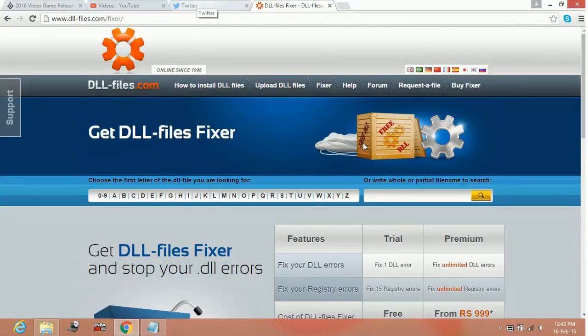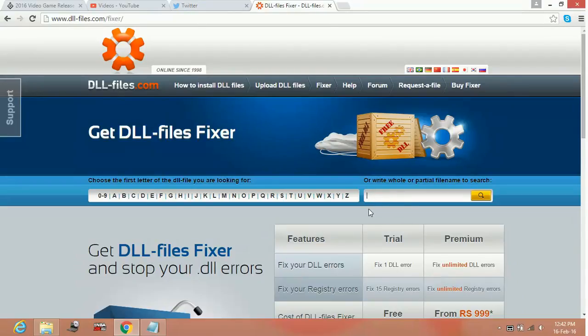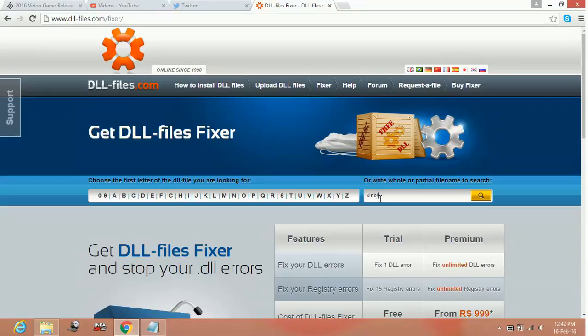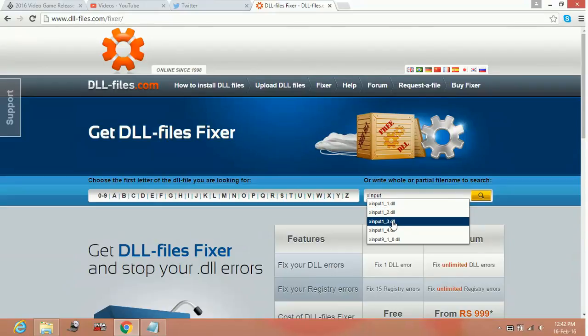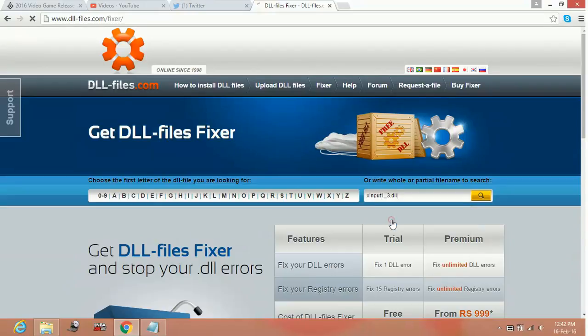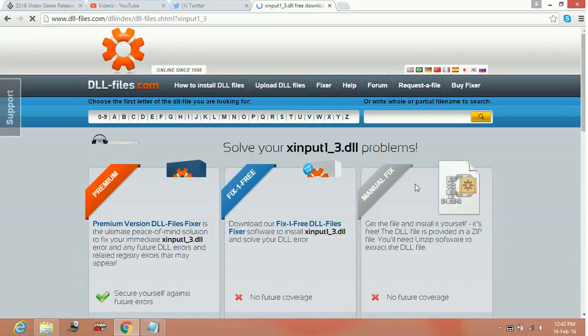on this website. For example, if xinput_1_3.dll is missing from your game folder, just type the name of the DLL file here and search for it